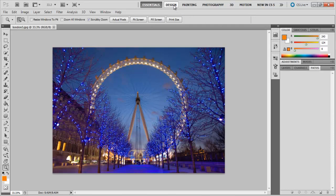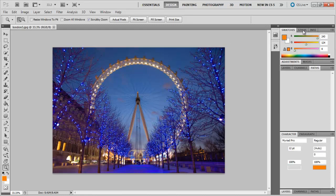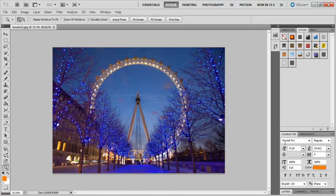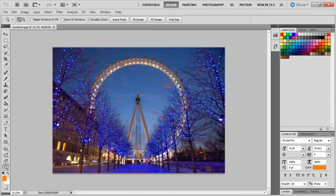The next workspace you come across is the Design workspace, which gives you the most common tools and panels used by designers. For example, the Character and Paragraph panels for formatting text, and also the Swatches panel.